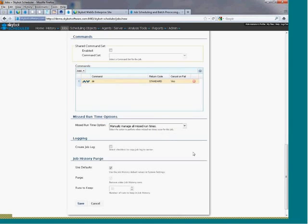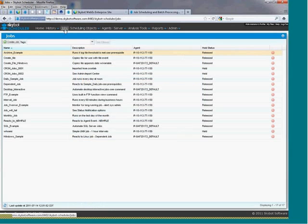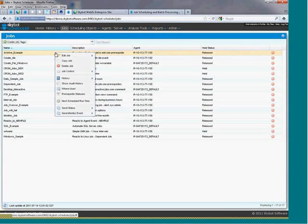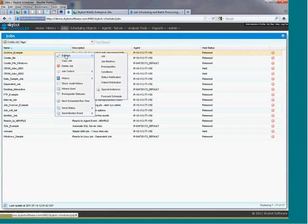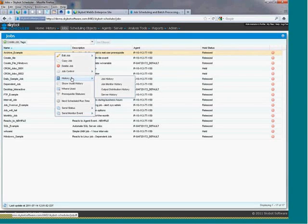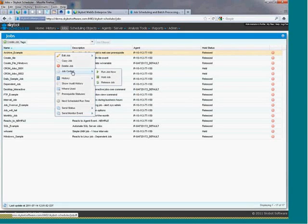Those are the basic settings needed to schedule a job in SkyBot Scheduler. Now let's take a quick look at some of the options that you have once your job is scheduled. Right-clicking objects on most pages will give you a drop-down menu with more scheduling options. For example, right-clicking a job lets you copy or delete a job, check for history for that job, or actually run the job manually.